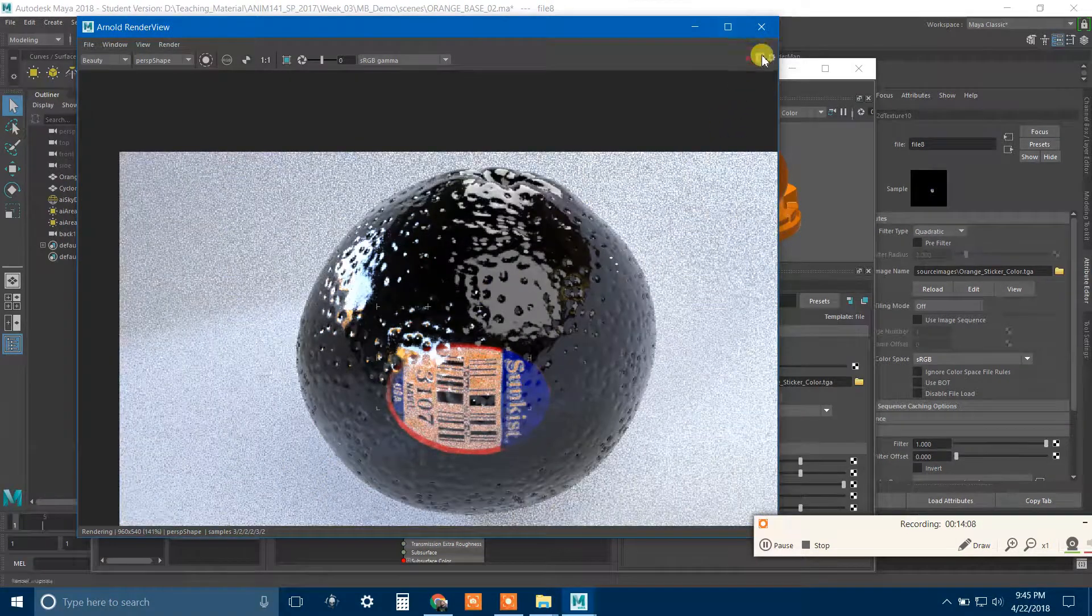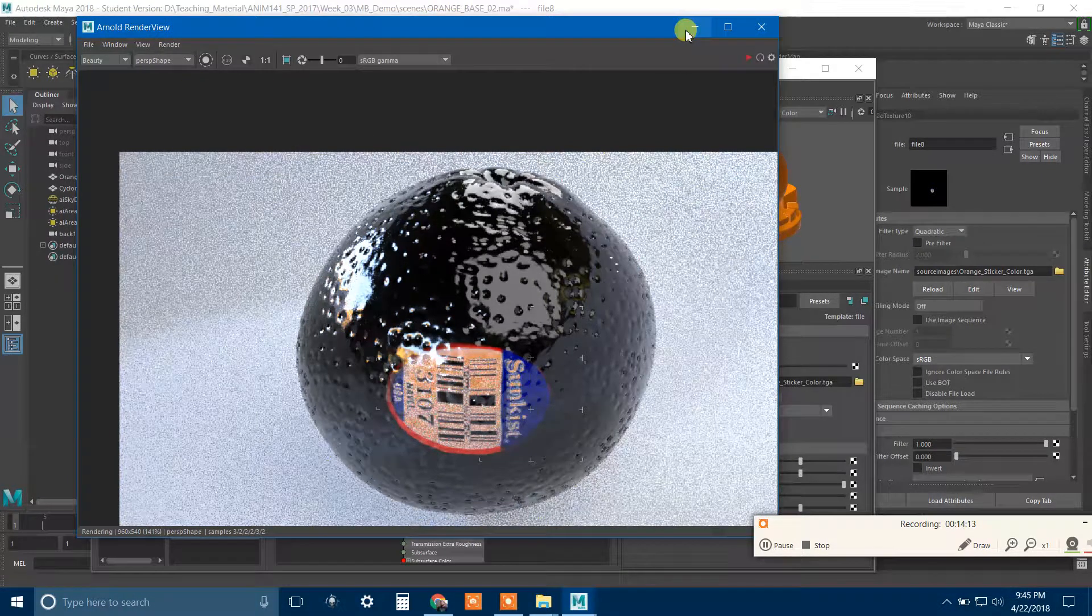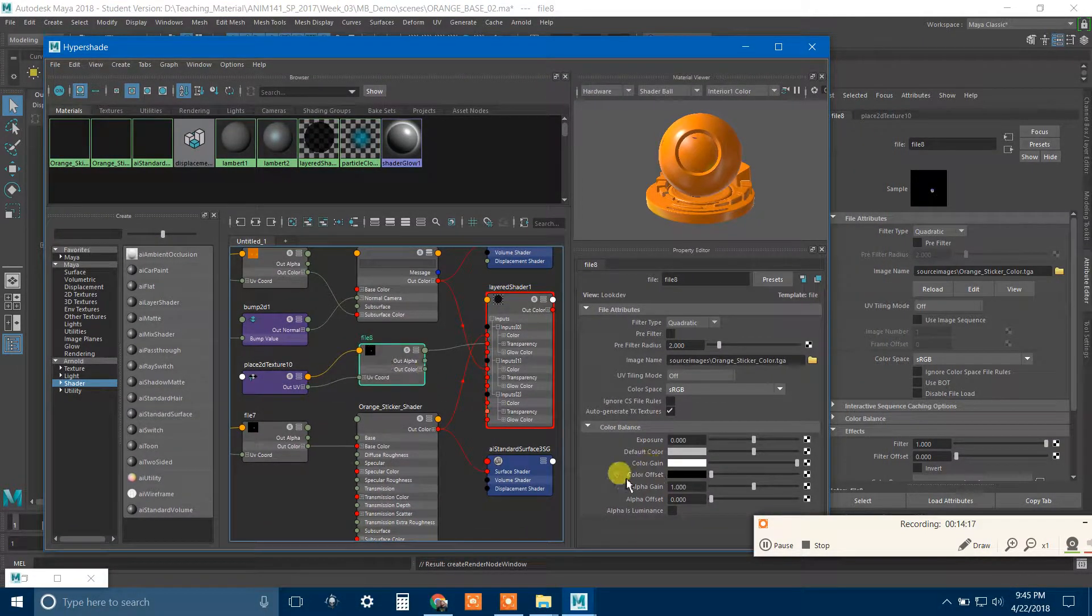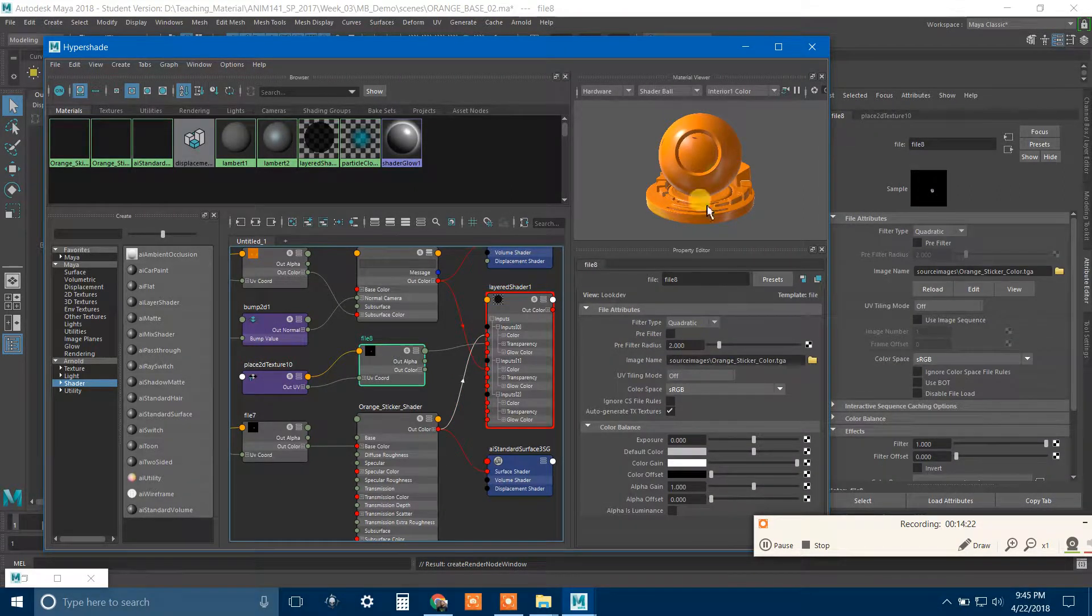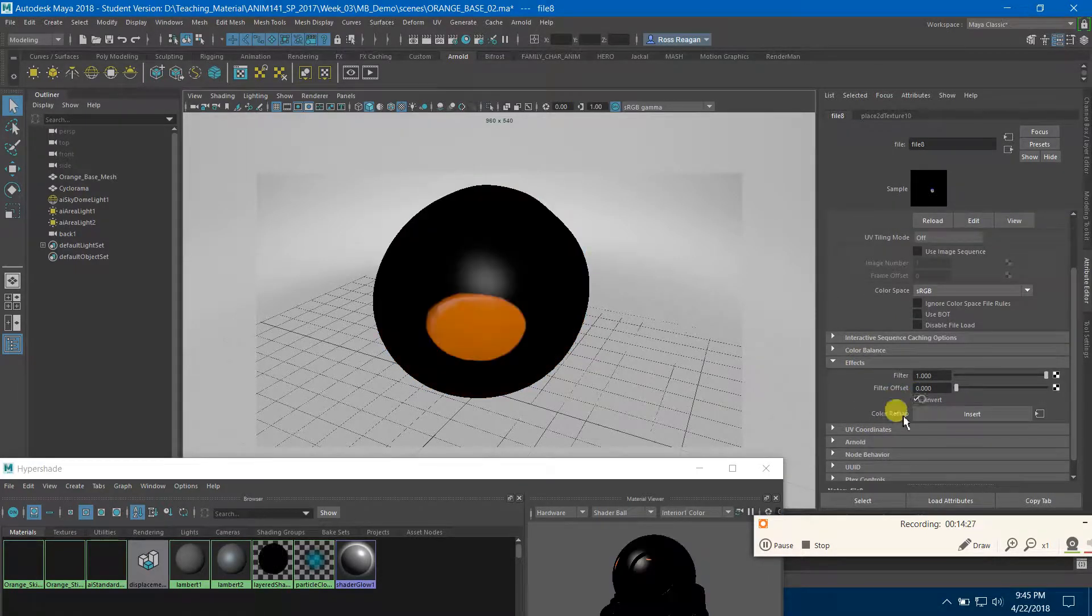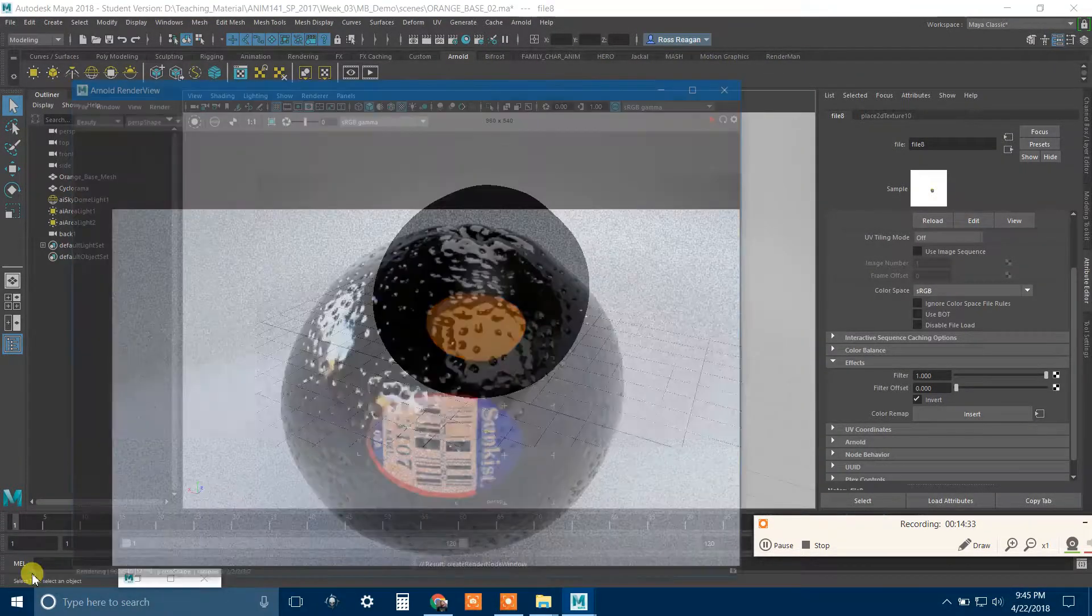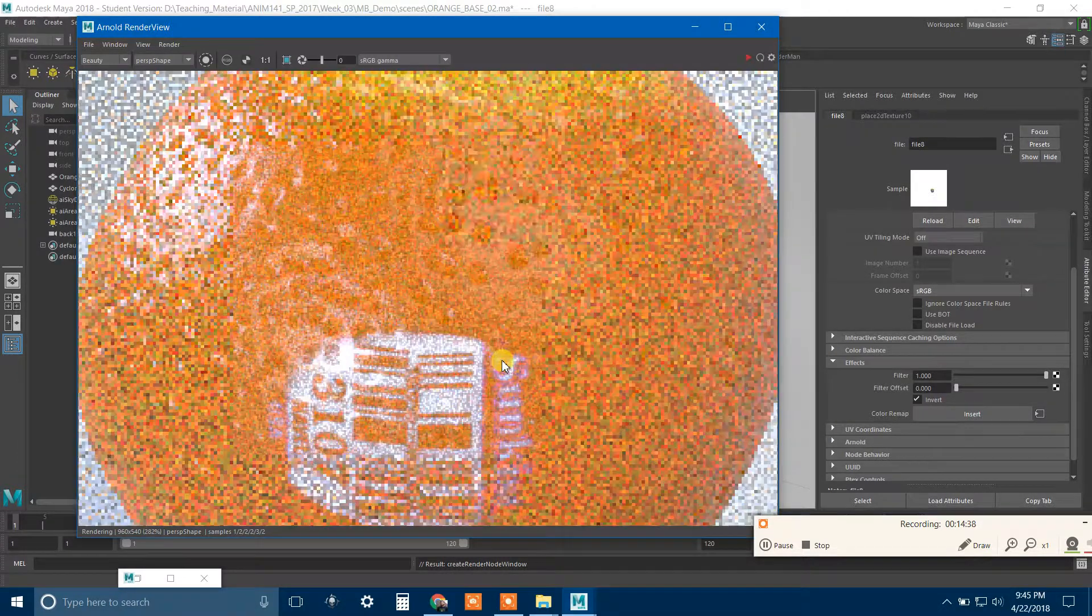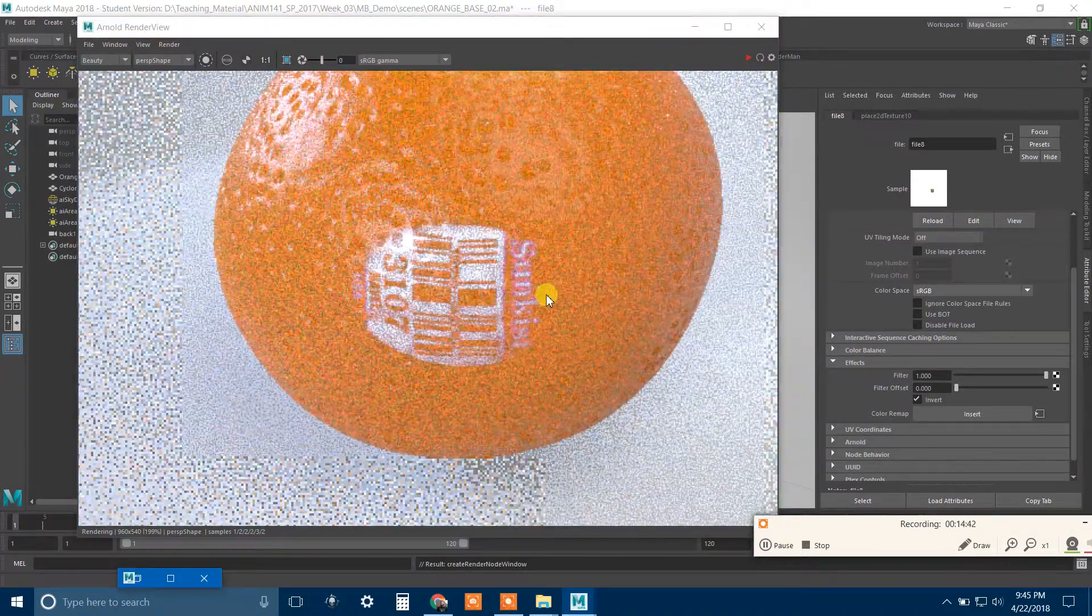And now I can see that the sticker is there, except the shader is incomplete because this color is only on the sticker and everywhere else is just nothing, which it's going to render as black. So what I need to do is also put in this sticker file into the transparency right here. So I'm going to break the connection and get rid of that checkerboard.